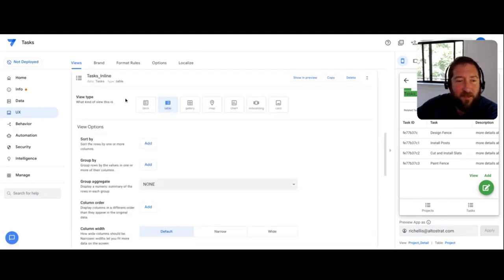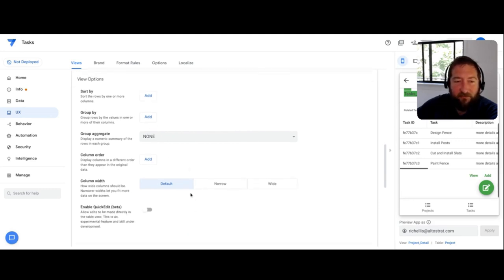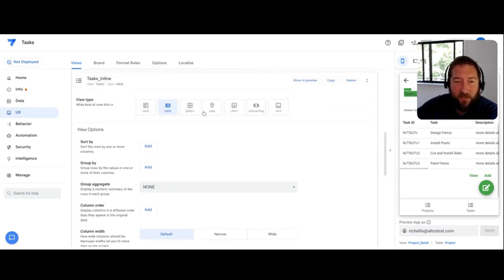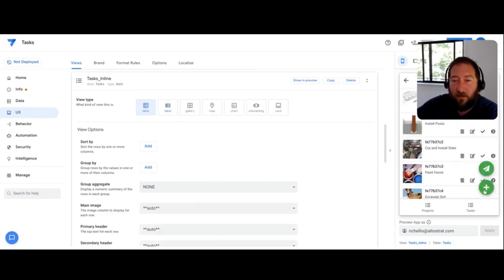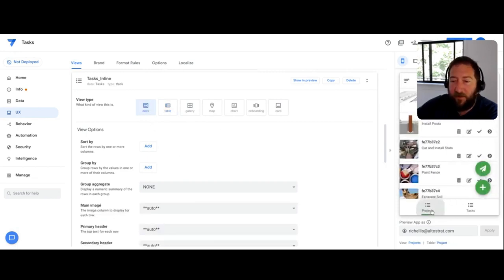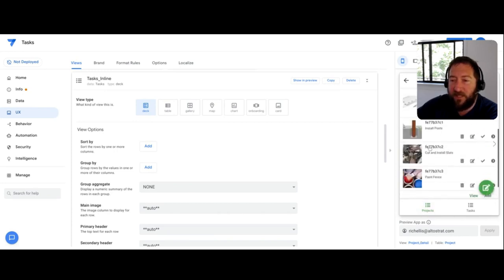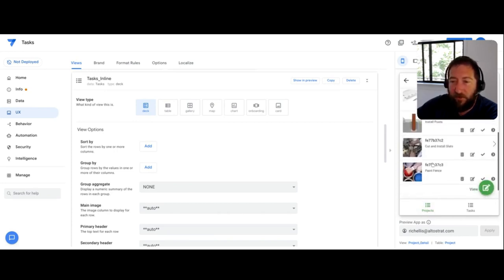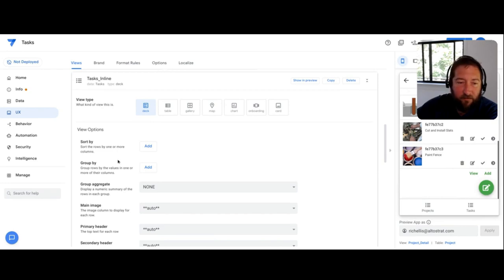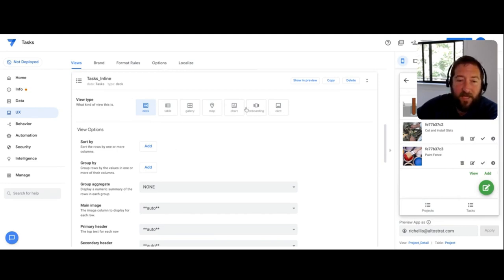So with that, you can basically open that view and then make those changes to that view as you deem fit. So if I want to change it to a deck view now, just by clicking that button, if I go back to a project, I'll see that the deck view is showing for the inline table. So this doesn't really function any differently than any other view that you can make in AppSheet.